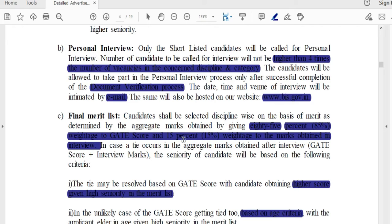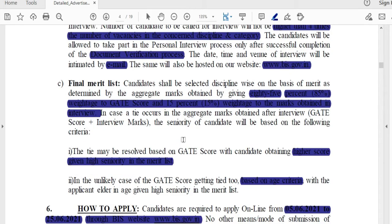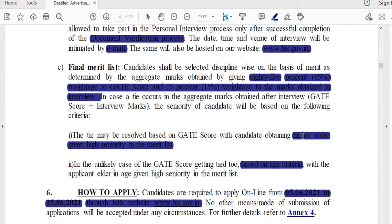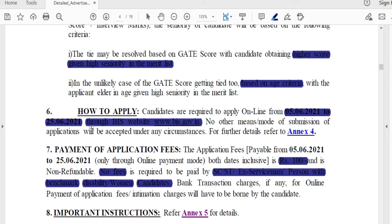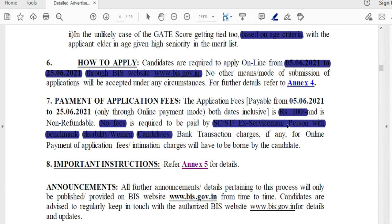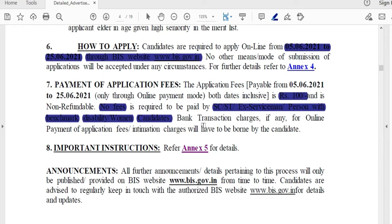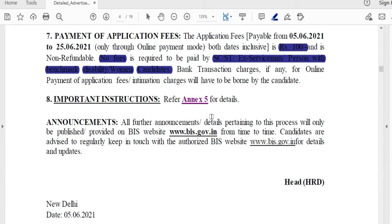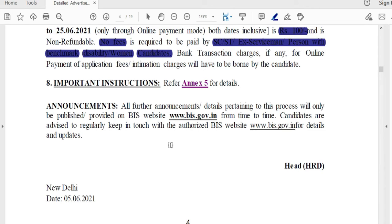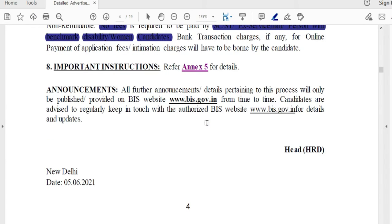Regarding the application fee: SC, ST, and Persons with Disabilities pay no fees. For unreserved and OBC candidates, the fee is 100 rupees. Payment is made through online mode, and you will receive a receipt after successful payment.